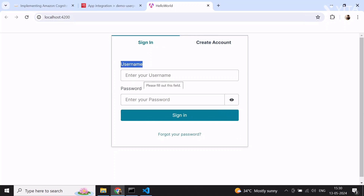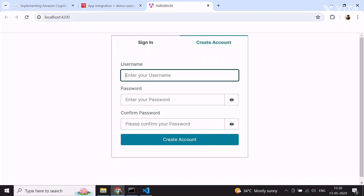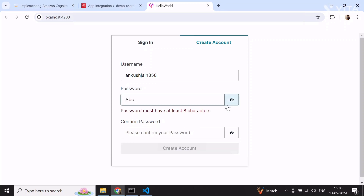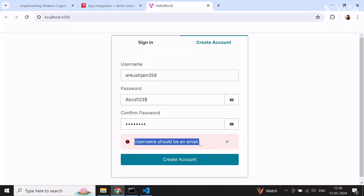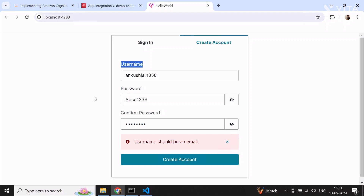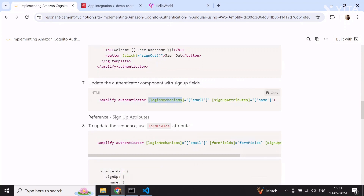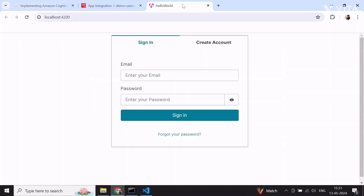The login field shows 'username' but we want users to log in with their email to avoid confusion. Let me try creating a user with an email and password — for example, using ABCD123$. The form automatically tells us that the username should be email, but this labeling is not a good practice for end users. So we'll do some customization in step seven: adding the login mechanism as email in the Amplify Authenticator. After the change, the username field is now labeled as email.